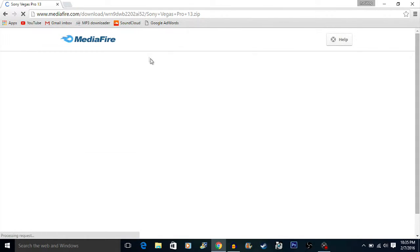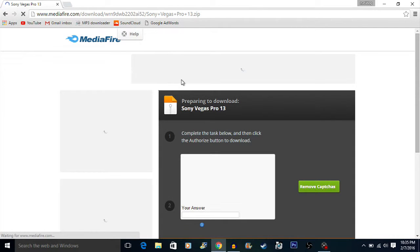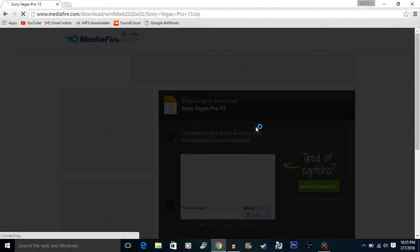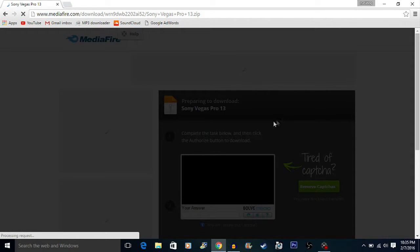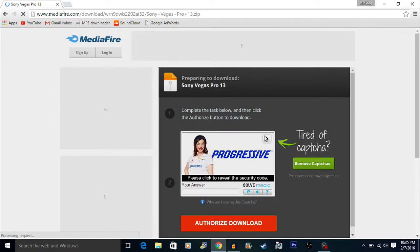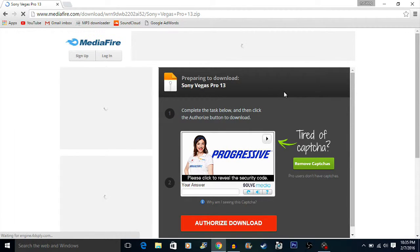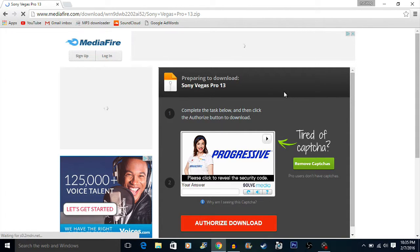Wait for it to load up, and it should come up with a MediaFire download page. Just wait for it to fully load — preparing to download. My computer's a little slow right now because I'm recording.